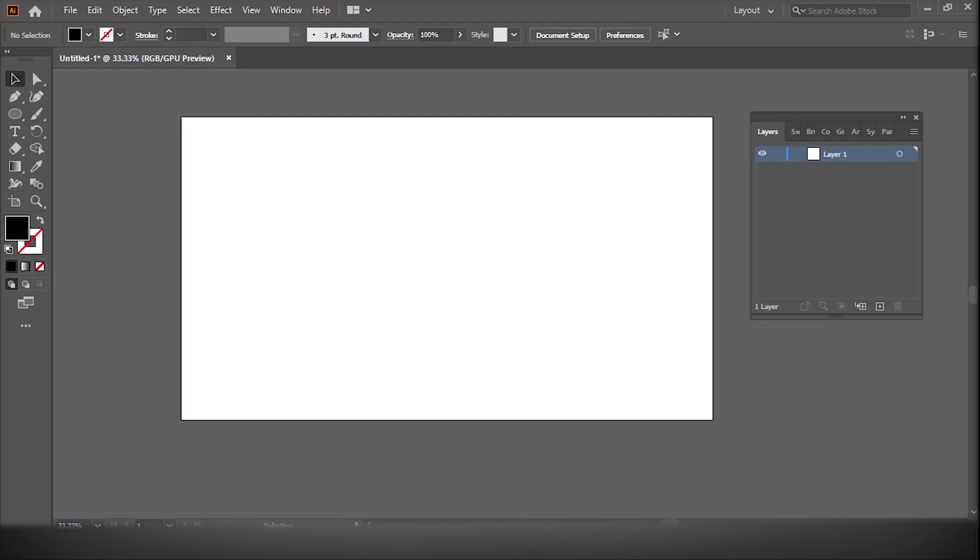Assalamualaikum and welcome back to the AK Tutorial Channel. Today, I'm going to show you how to use the Shape Builder tool in Adobe Illustrator.